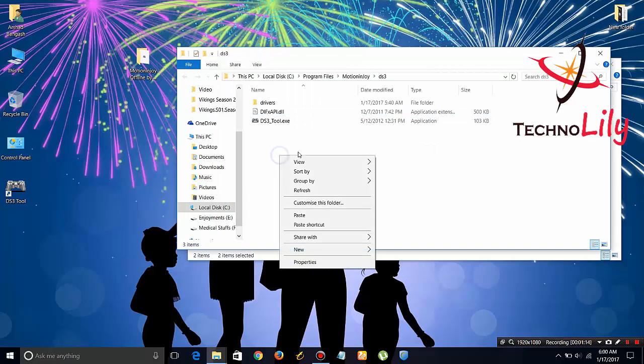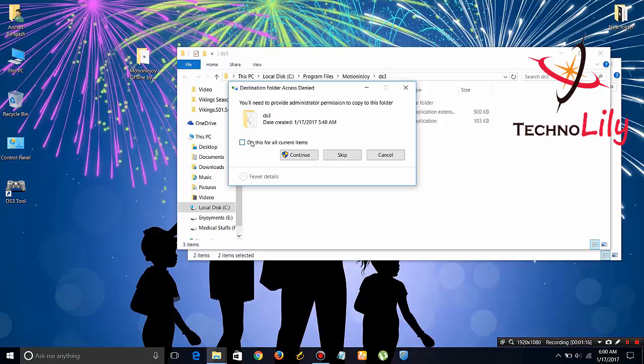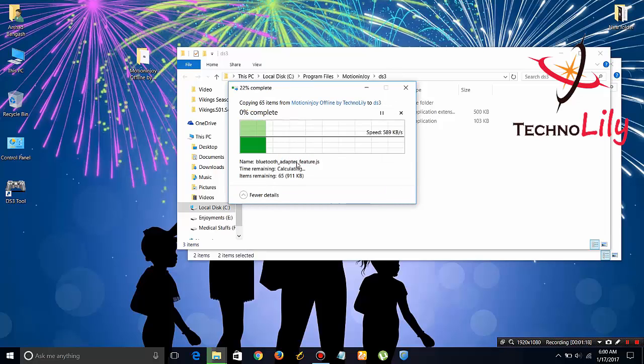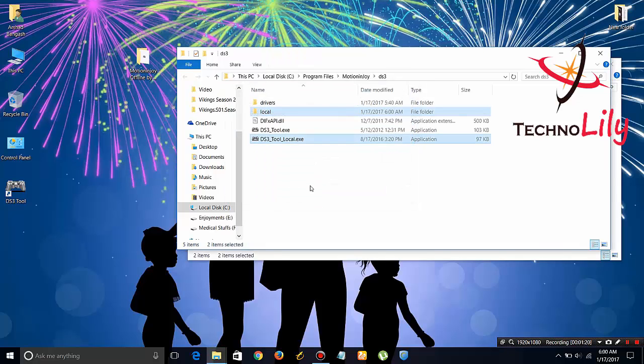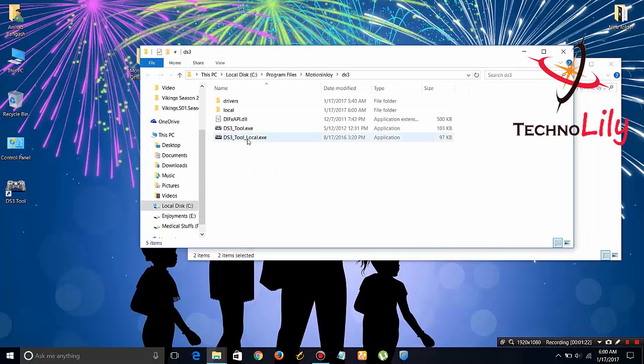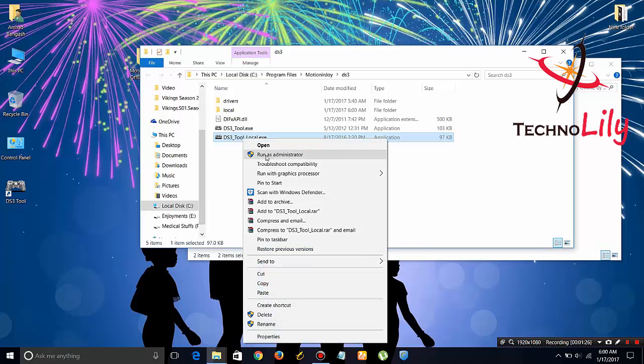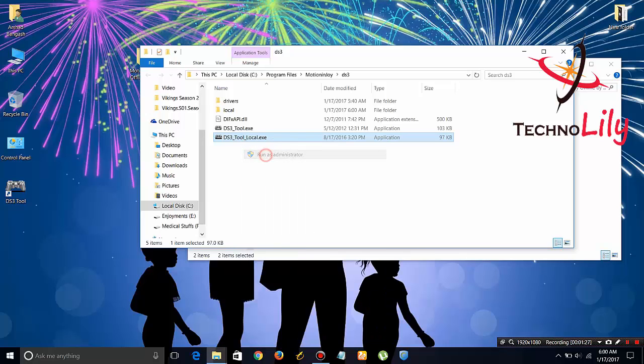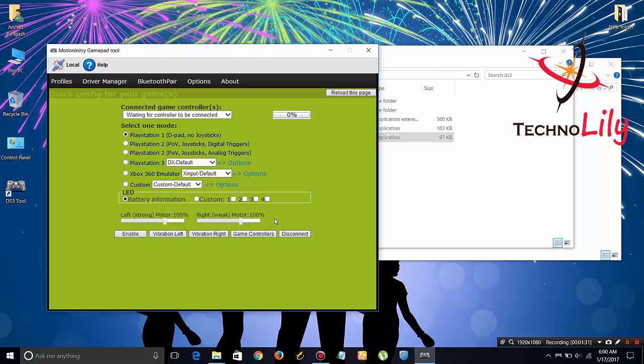Just paste here. Do this for all. Once this has been pasted here, just open it as administrator. Click on yes. It has been opened. It is the offline MotionJoy mode.